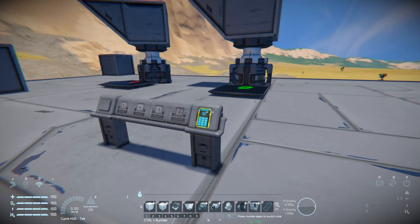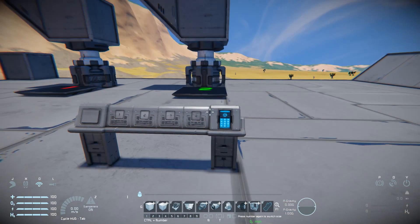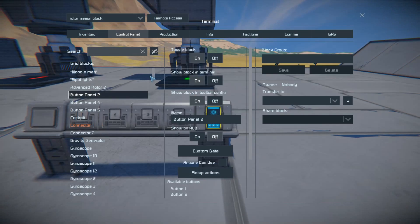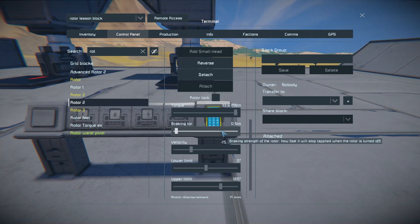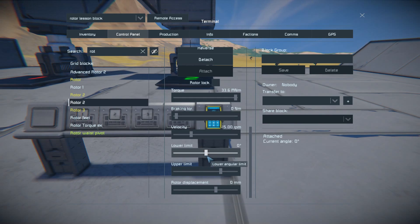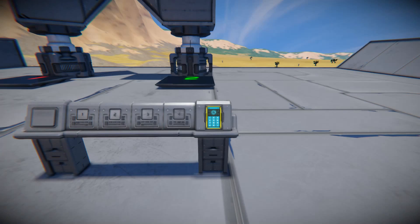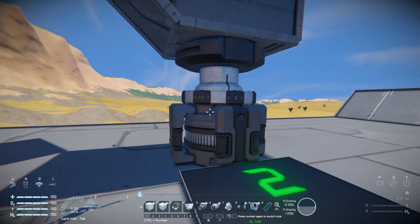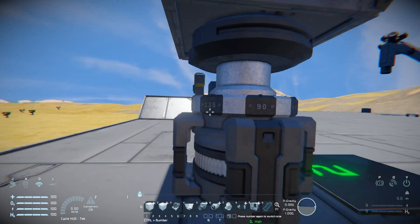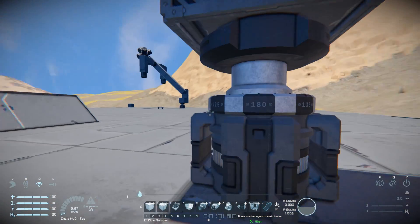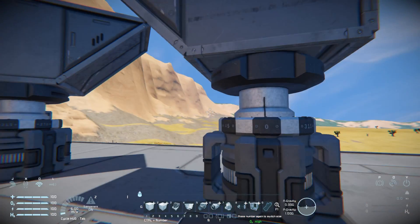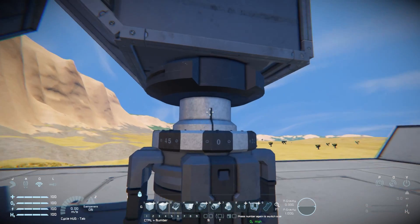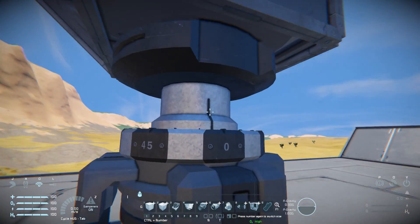Once you got that, you can start heading over and messing with this, which is my second example. With this rotor I'm going to show you how the lower limit and upper limit work. A lower and upper limit — if you see these little marks on here, these are the degrees. It's basically where the rotor is on its turning point. This little line is a good reference point you can use.